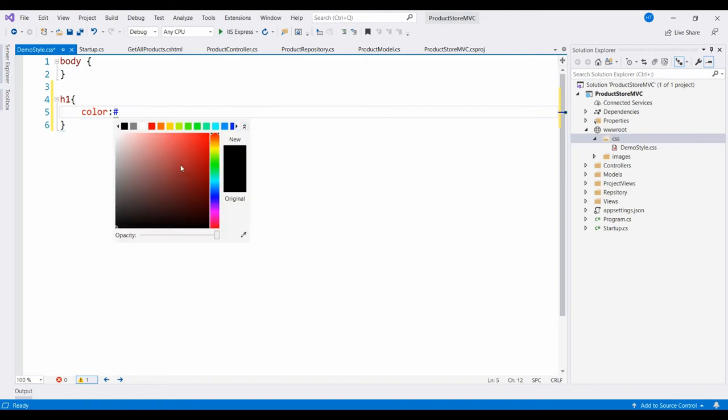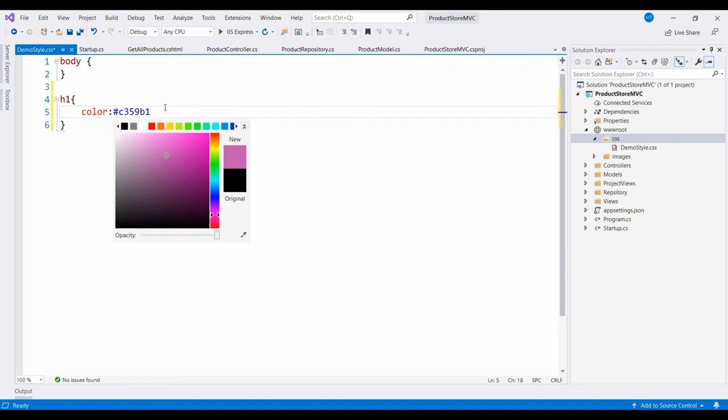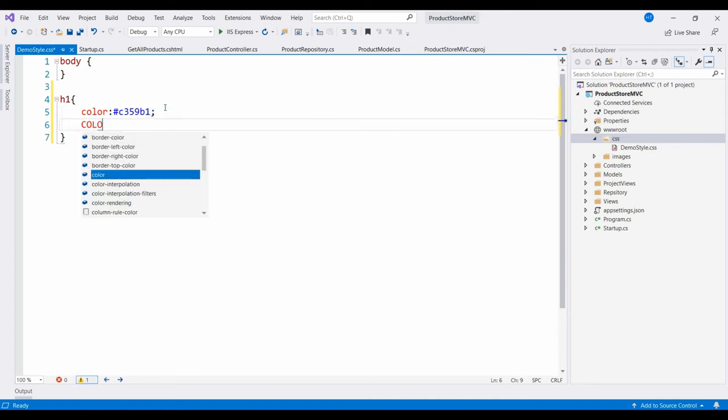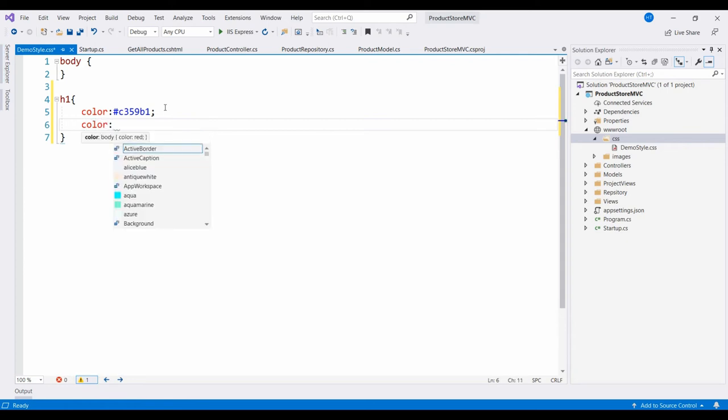I have chosen some color from here. And there is another way also, you can write color and here you can choose the name of the color.